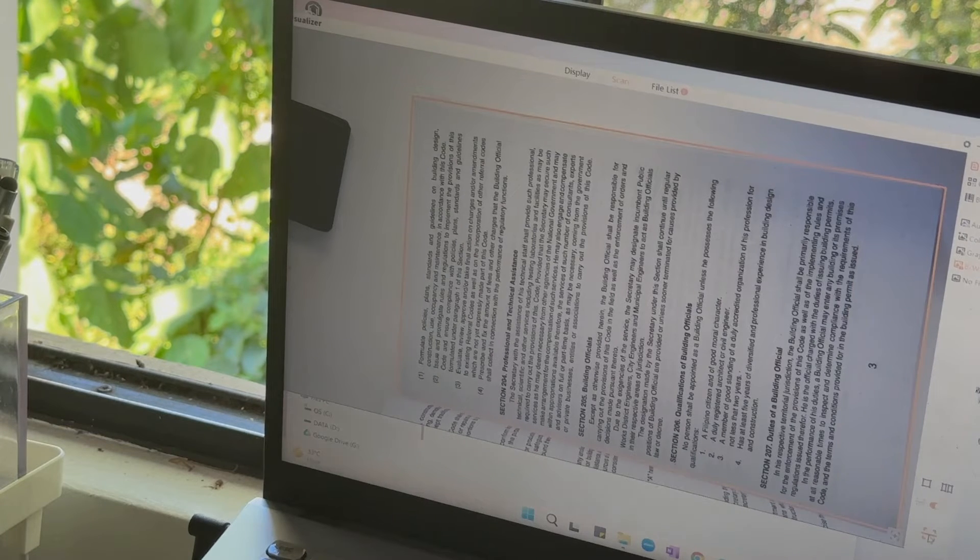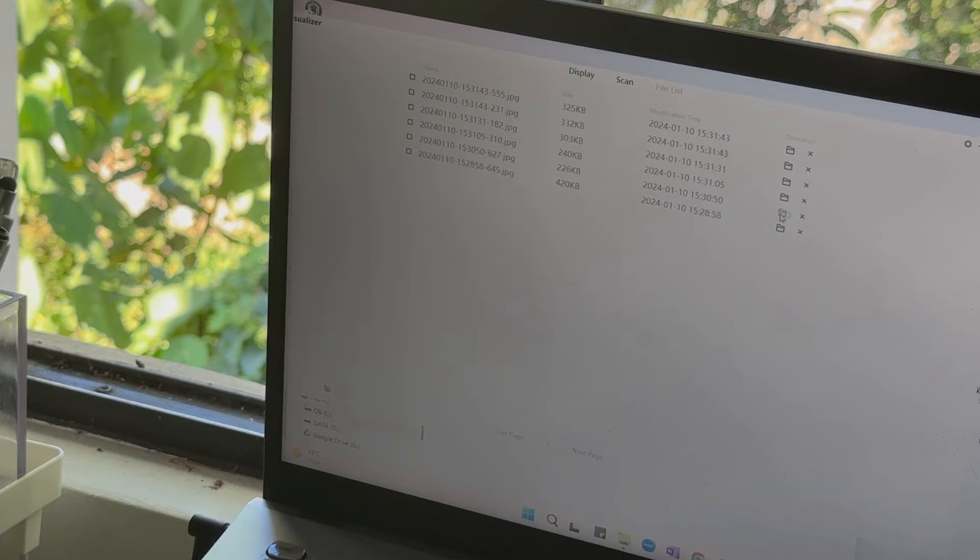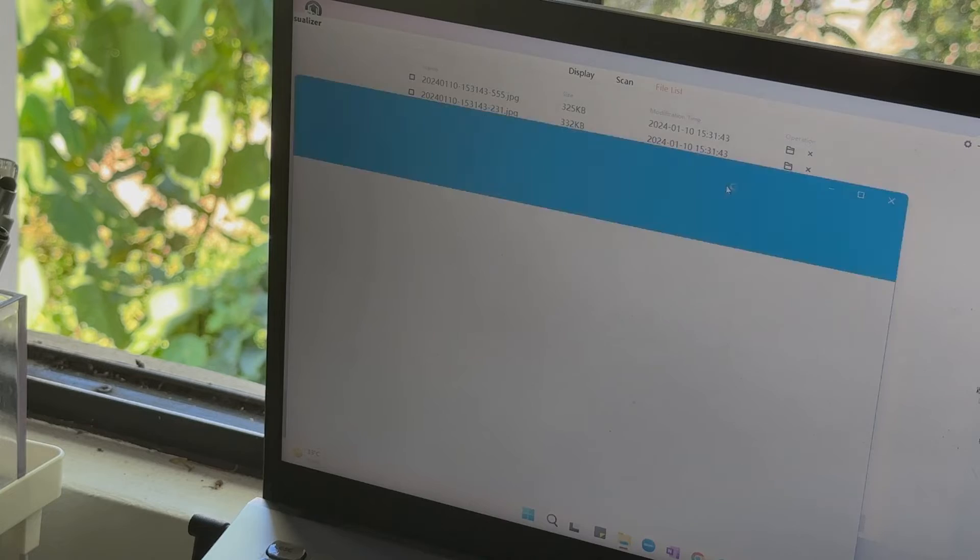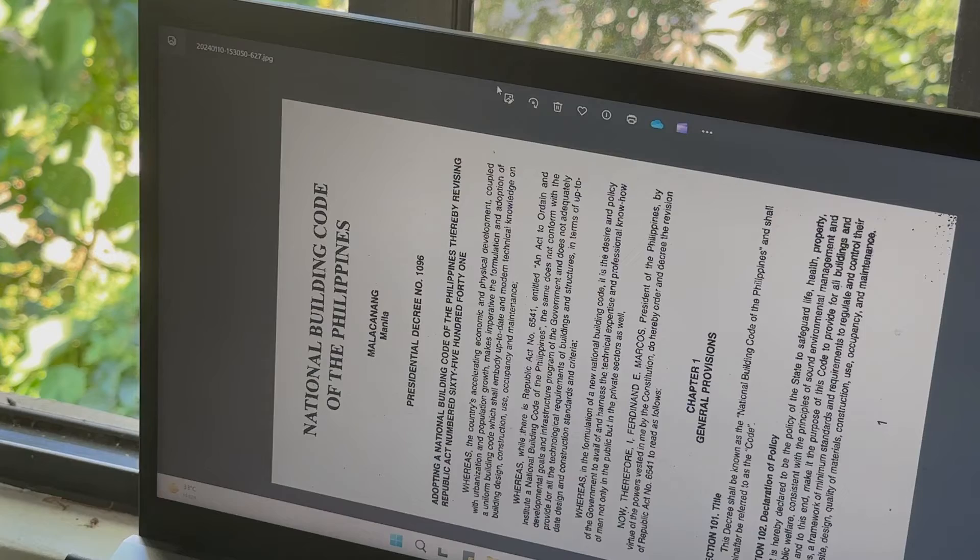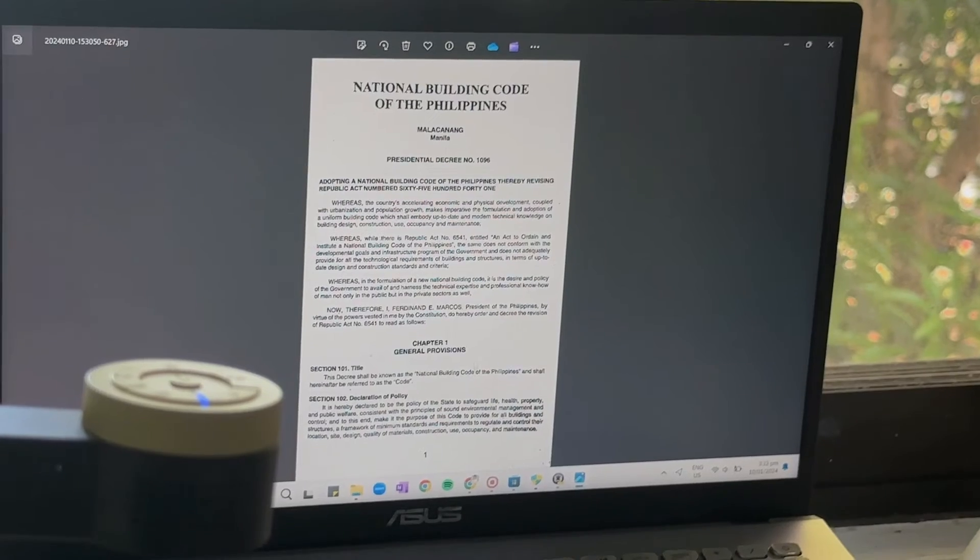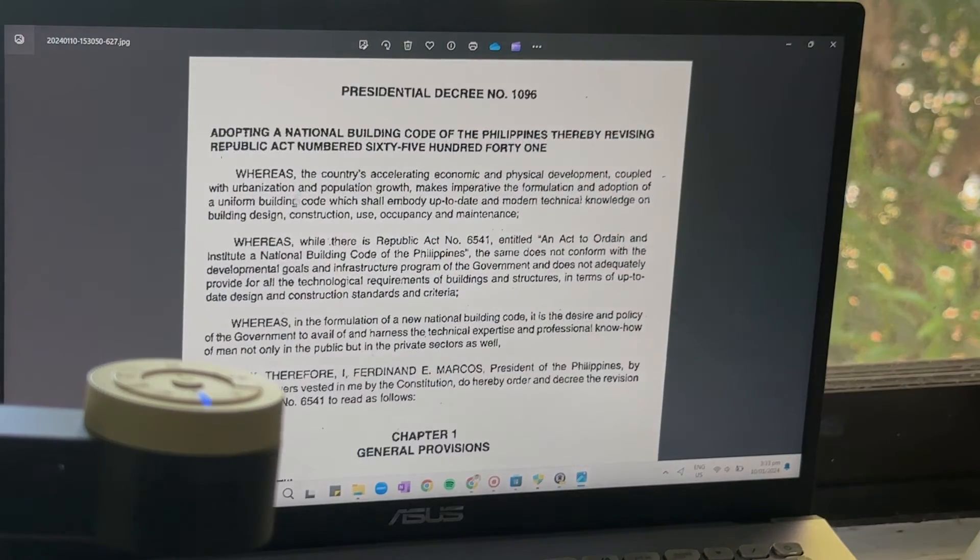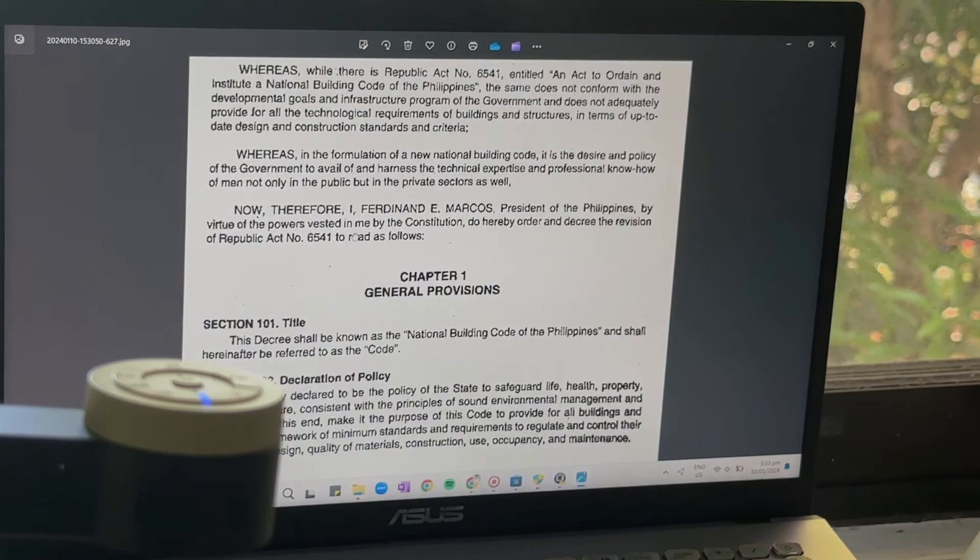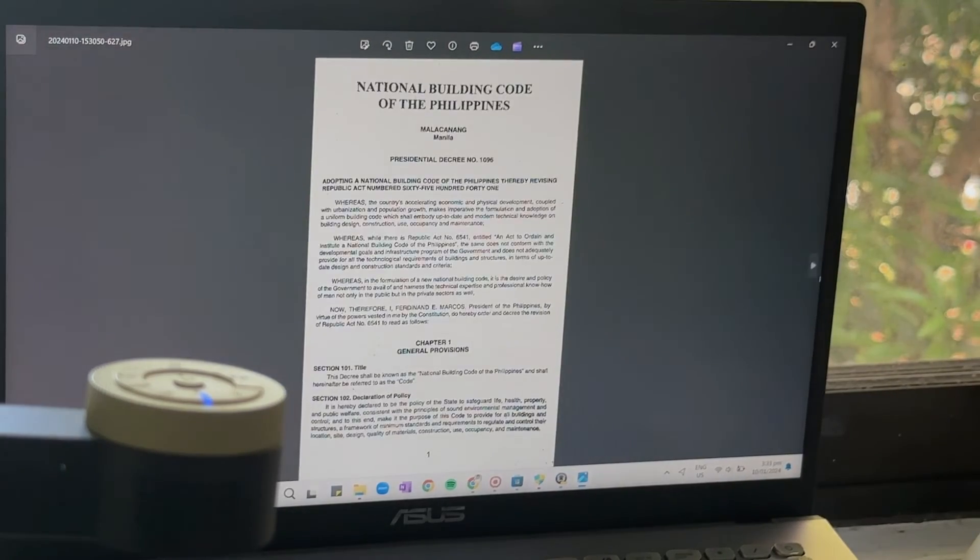Second is its smart AI features. The built-in AI features takes convenience to a whole new level. Auto-cropping, smart correction, it's like having a personal assistant optimizing your scans for you. You can save time and effort while getting flawless results.